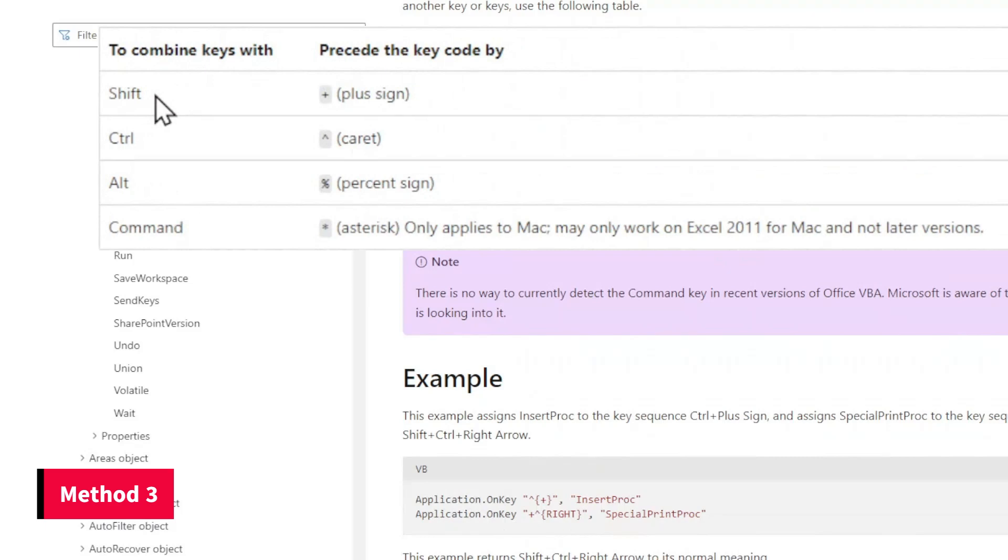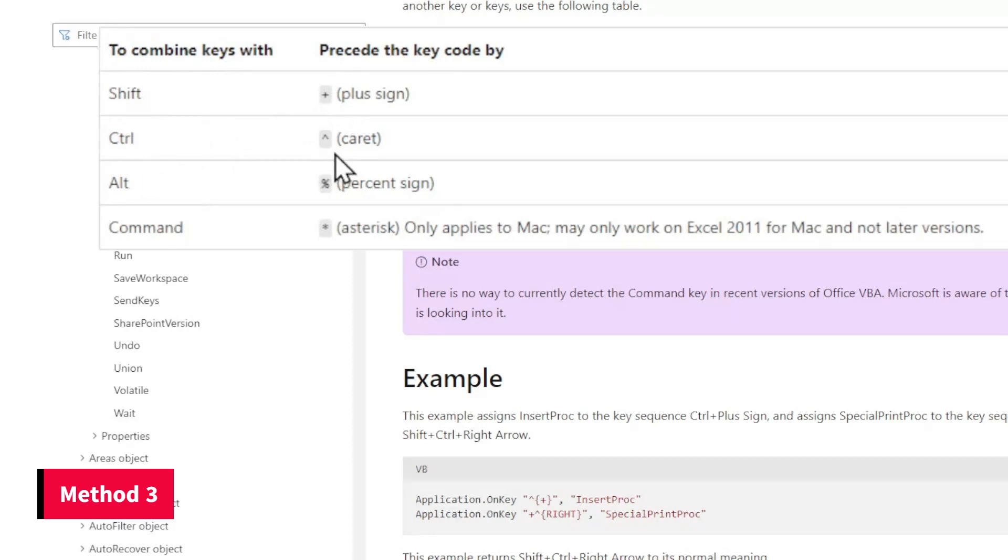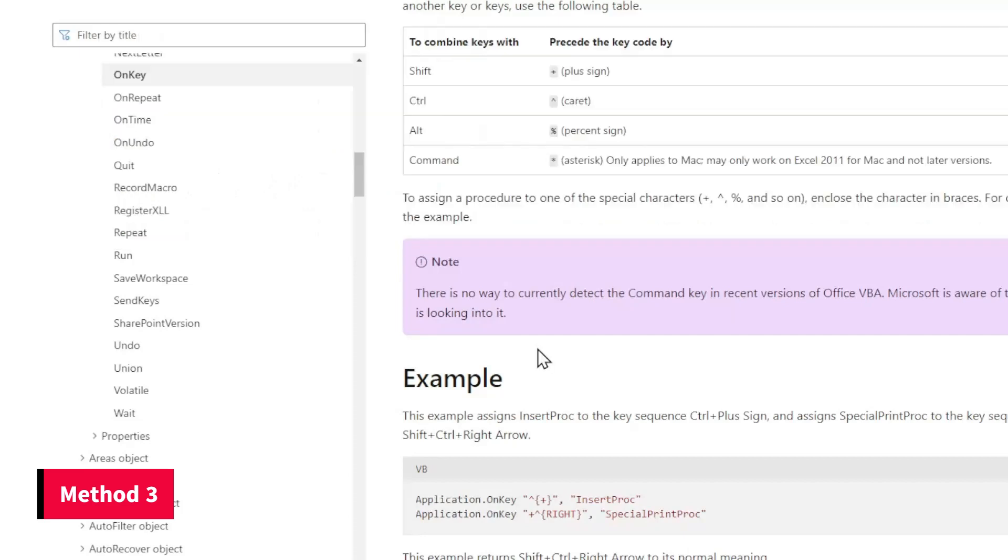we can see that if you want to involve shift in the shortcut, we should use a plus sign. If you want to involve control key, use caret. On the other hand, for alternate key, use percent sign. Let's back to Visual Basic.